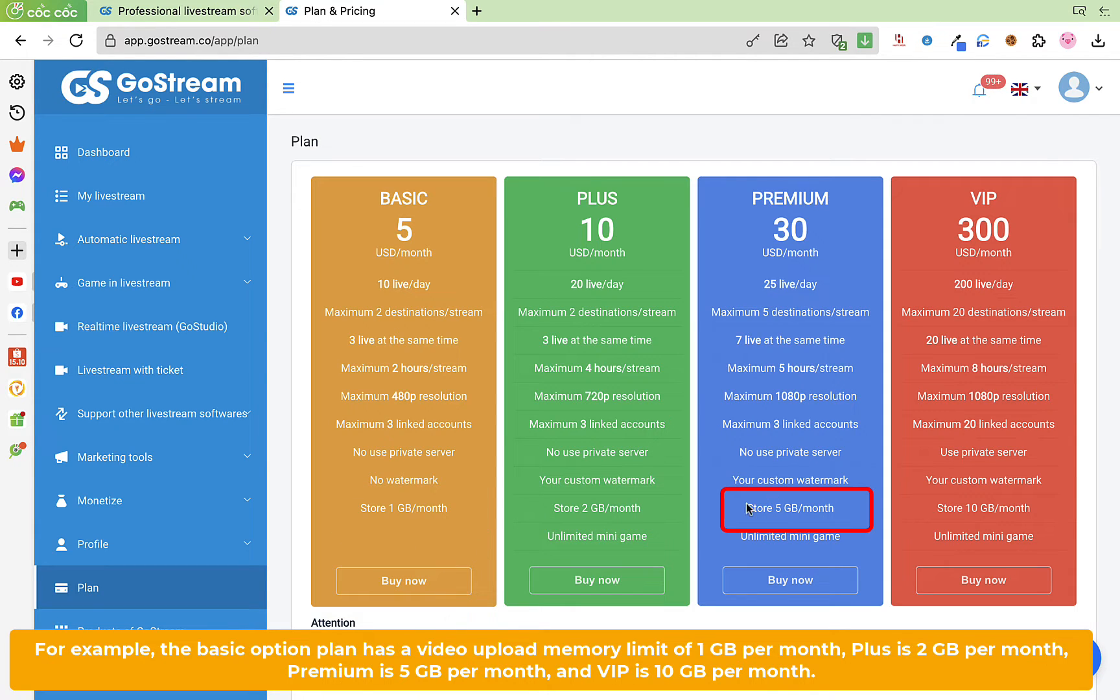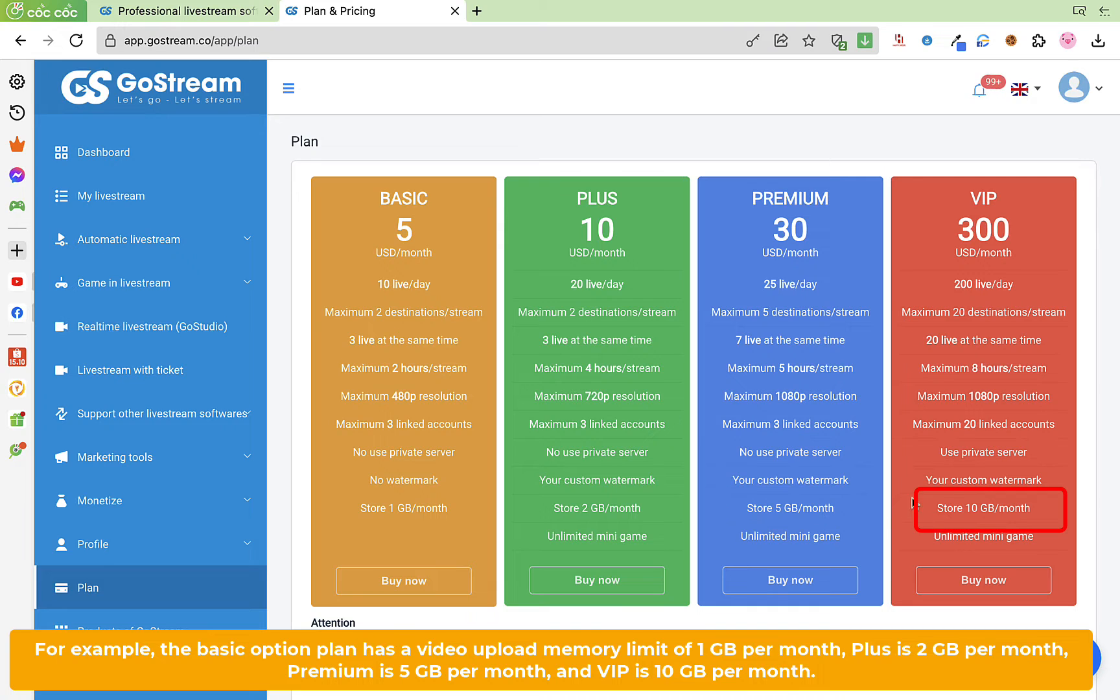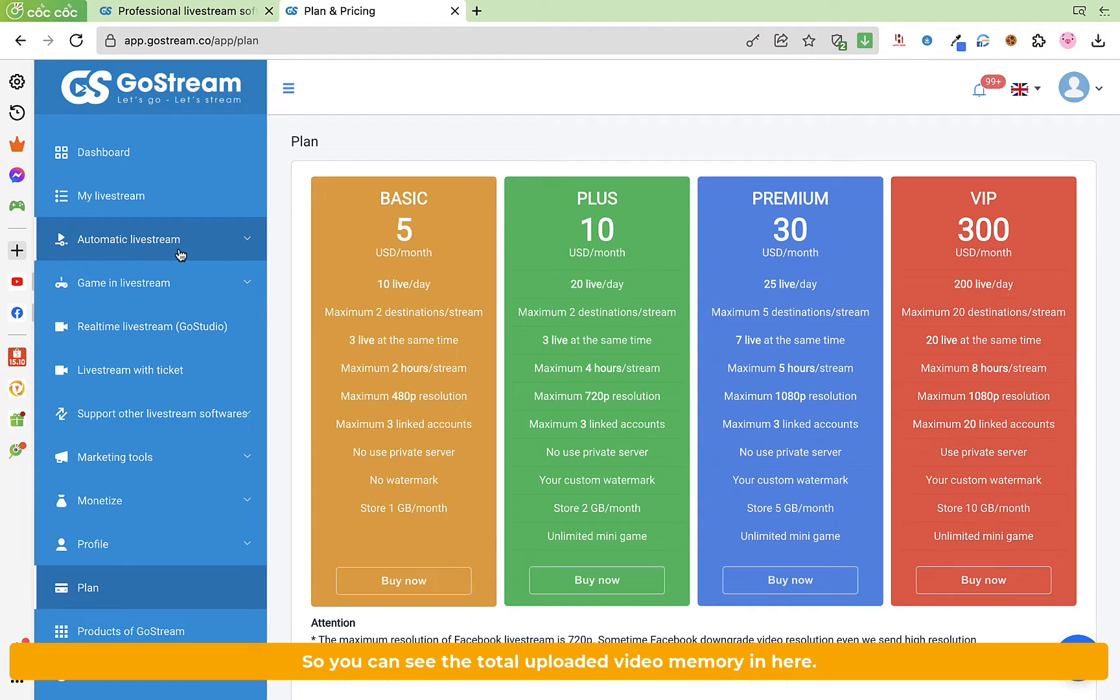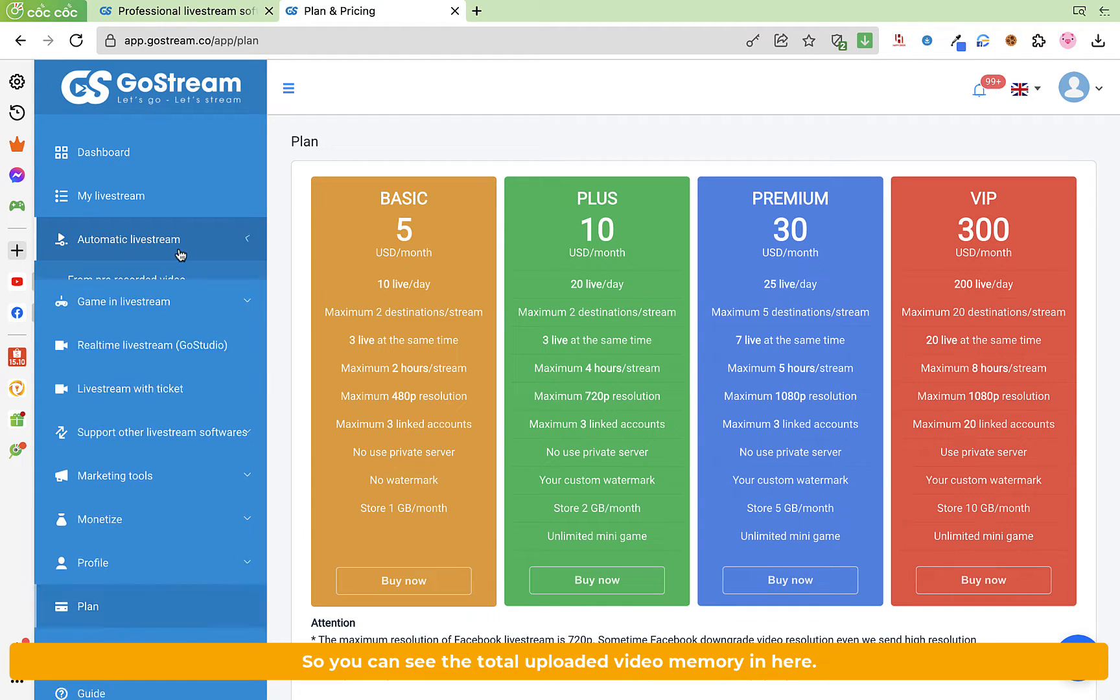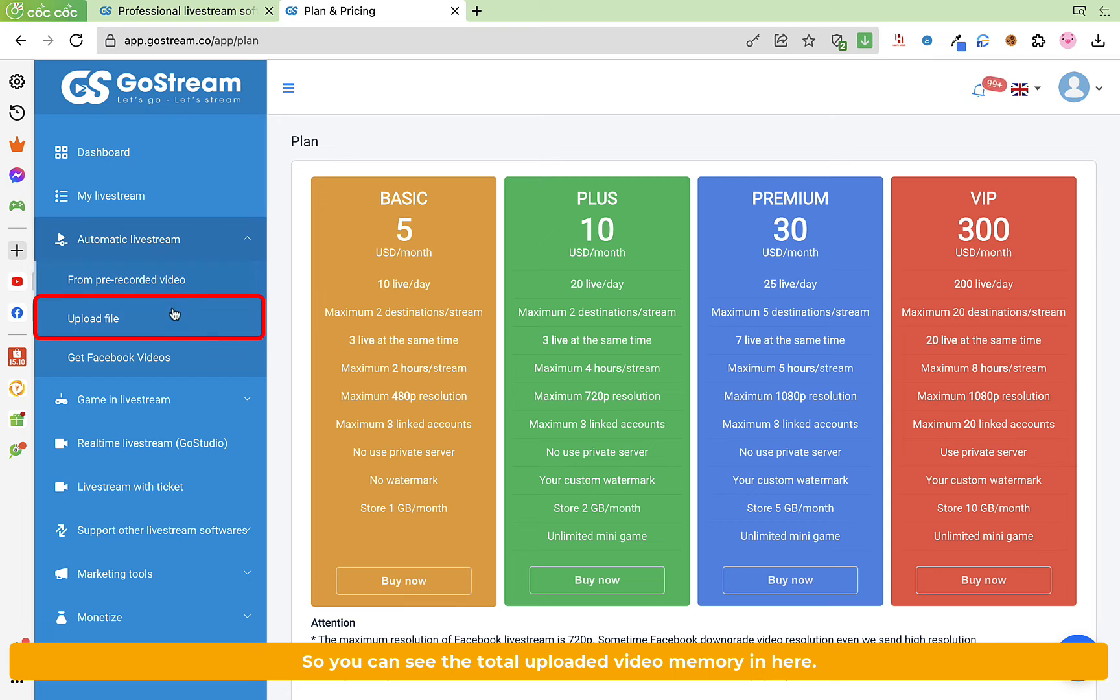Premium is 5 gigabytes per month and VIP is 10 gigabytes per month. So you can see the total uploaded video memory in here.